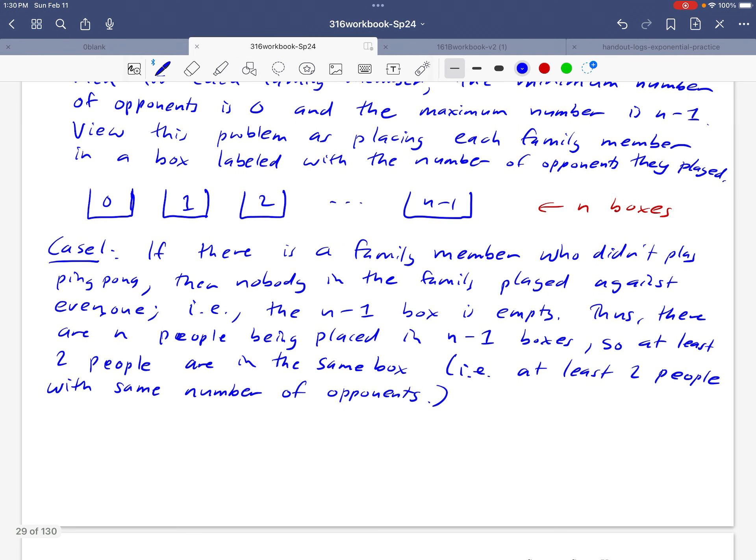Okay, so at least in case one, we've proven what we wanted to, okay? Well, what's the other case? Okay, I'm running out of space here. Fortunately, this case is going to be kind of similar to the one above.